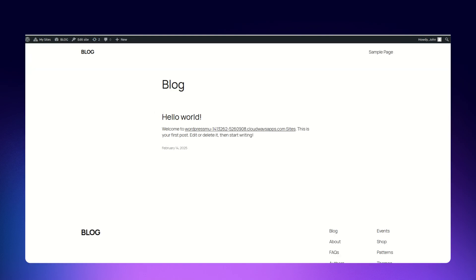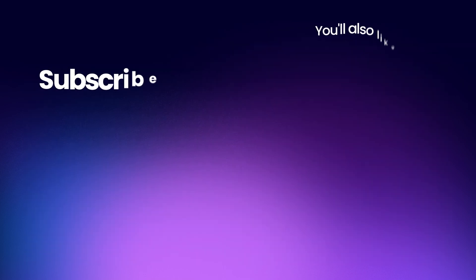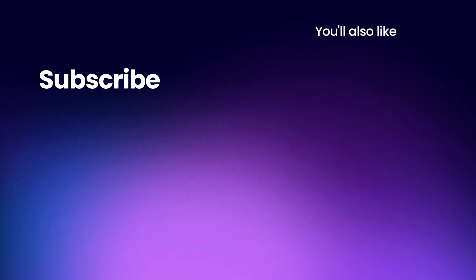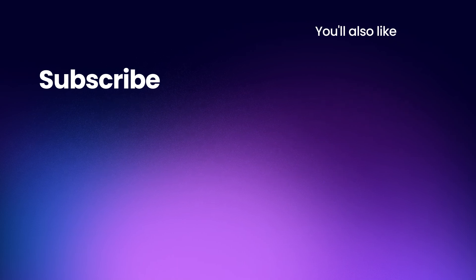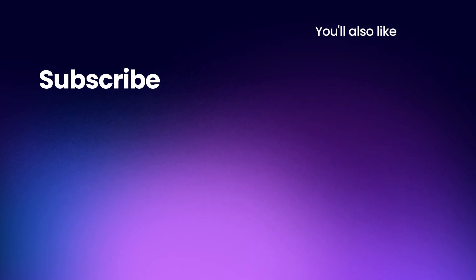That's it! You've successfully set up WordPress Multi-Site on Cloudways. For more detailed information, check out the knowledge base article attached in the description. Stay tuned for more Cloudways tutorials. Thank you for watching, and we'll see you in the next video.